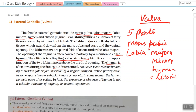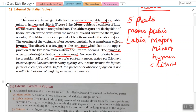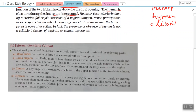The clitoris is a tiny finger-like structure which lies at the upper junction of the two labia minora, above the urethral opening. The hymen is often torn during the first intercourse; however, it can also be broken by a sudden fall or jolt, insertion of vaginal tampons, or active participation in sports like horseback riding or cycling. In some cases, the hymen persists even after coitus.